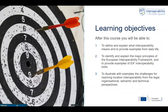What are the learning objectives for this module? After this course, you will be able, on the one hand, to define and explain what interoperability means and provide some examples from daily life. You will also be able to identify and explain the major principles of the European Interoperability Framework, the EIF, and provide some examples of EIF interoperability tools. The third objective is that you are able to illustrate, with some examples, the challenges for reaching location interoperability from different perspectives: the legal, organizational, semantic, and technical perspectives.